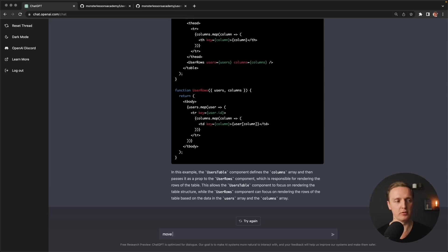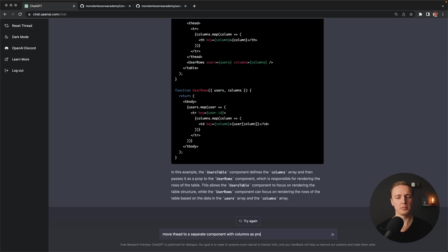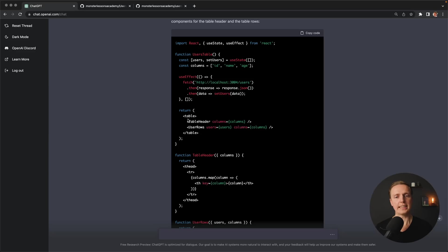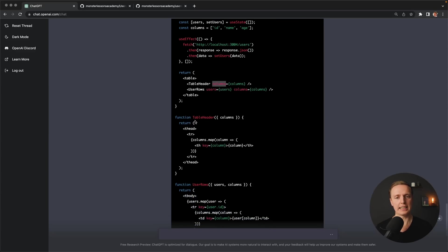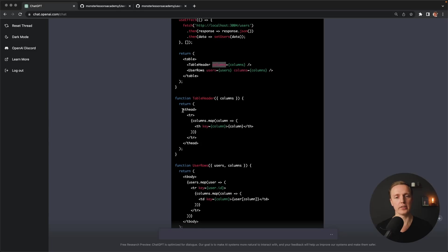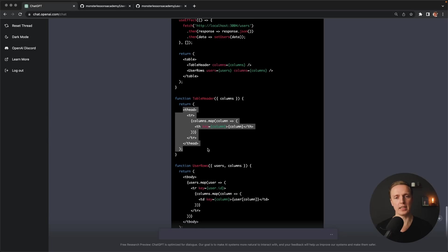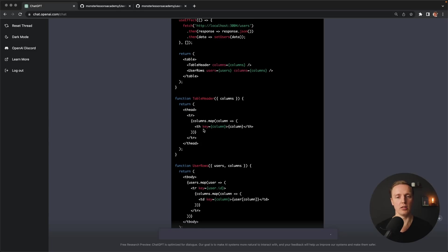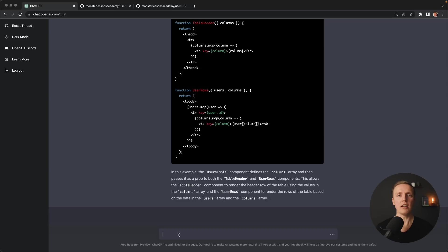Let's try something else. For example, move thead to a separate component with columns as prop. As you can see here we just rendered table header where inside we provided columns. And here inside our table header it correctly renders our thead and use columns to render all our cells. Now let's try to add sorting.